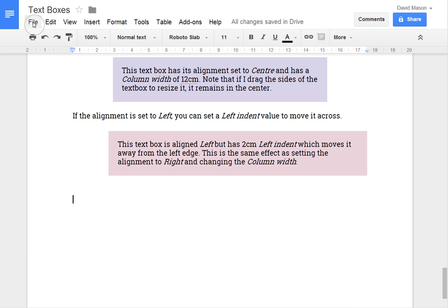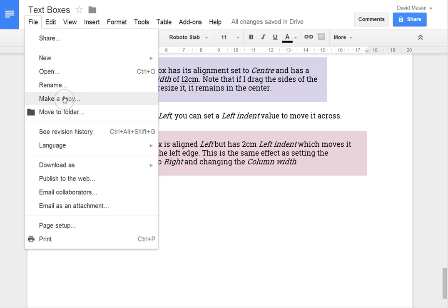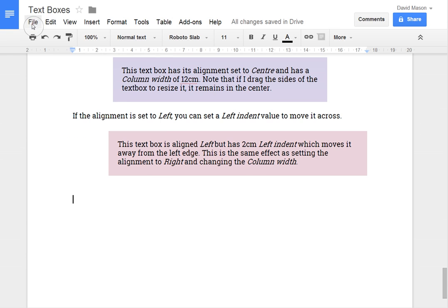The way you make a copy of a document is you can go file, make a copy. And that will make your own copy of this document in your Google Drive for you to play with. Thanks for watching.